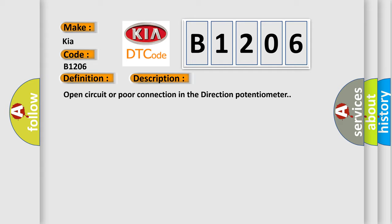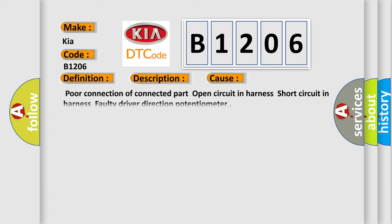This diagnostic error occurs most often in these cases: Poor connection of connected part, Open circuit in harness, Short circuit in harness, Faulty driver direction potentiometer.